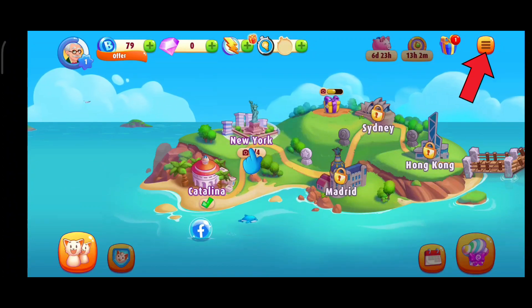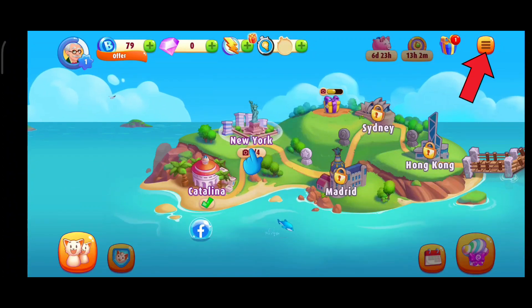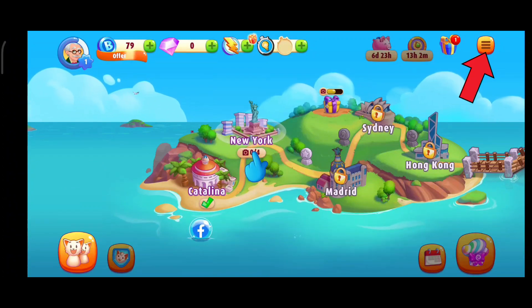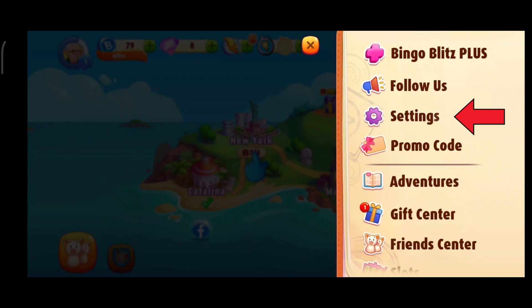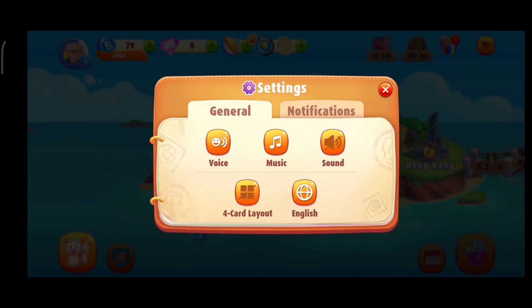First of all, click on the three horizontal lines in the top right corner. Here, click on the settings option. Here you can see that the sound option has been turned off. Now in order to turn it on, you'll just have to tap on the sound icon.